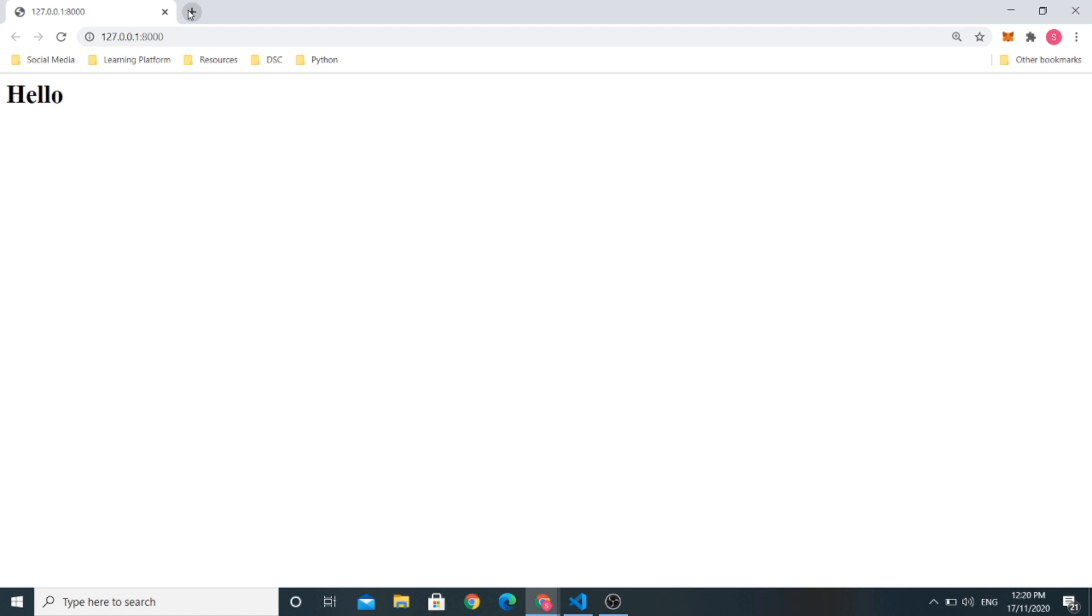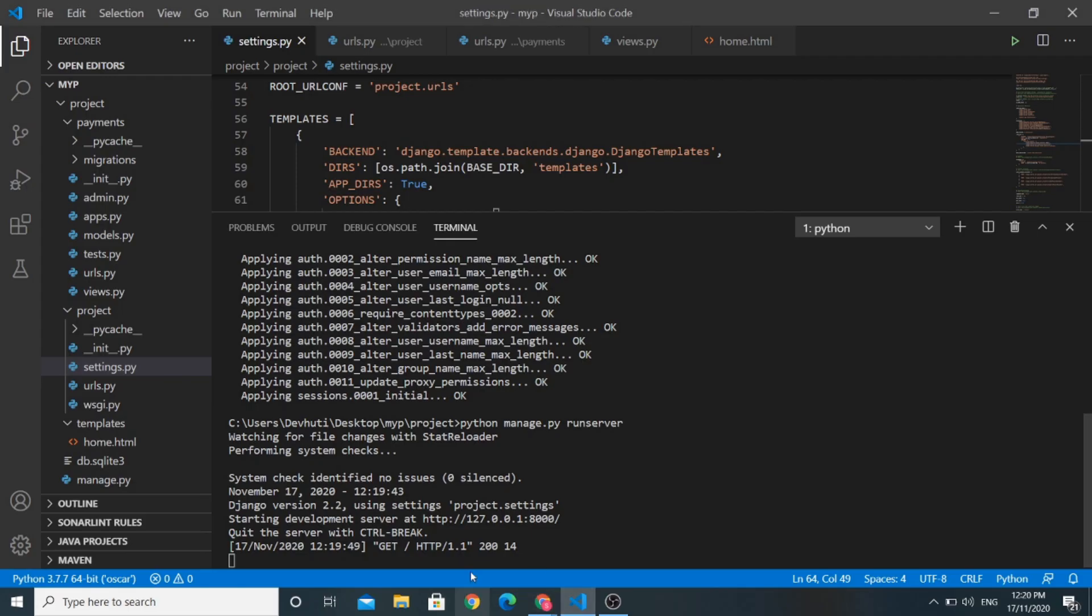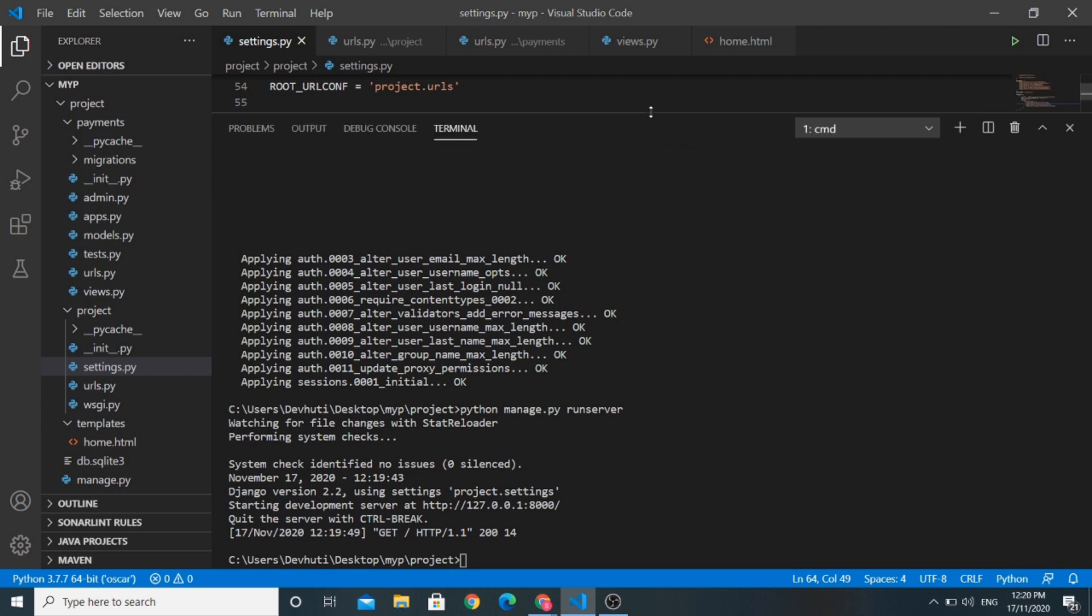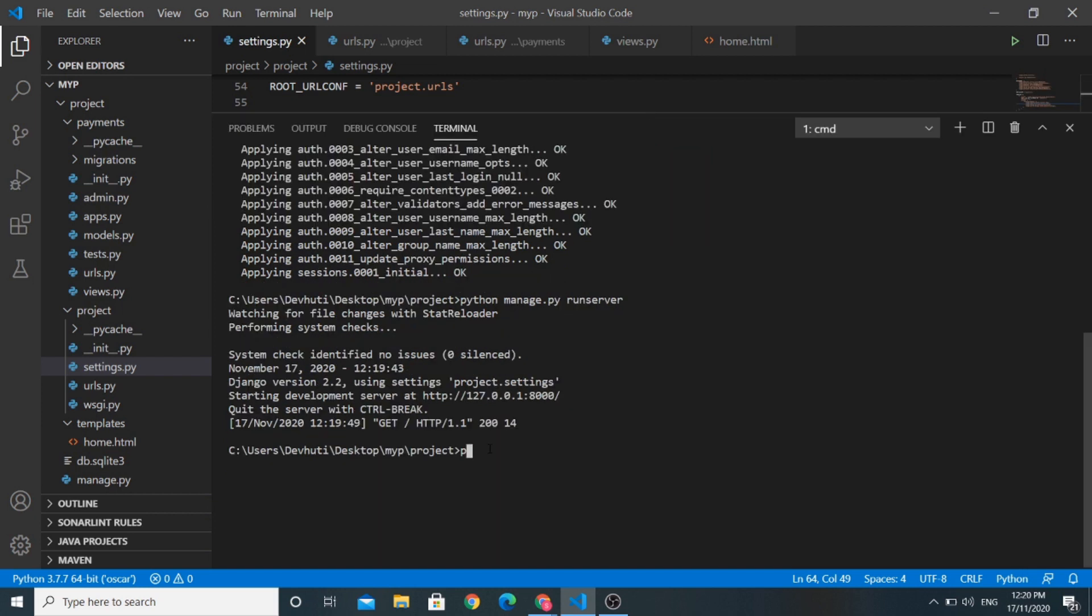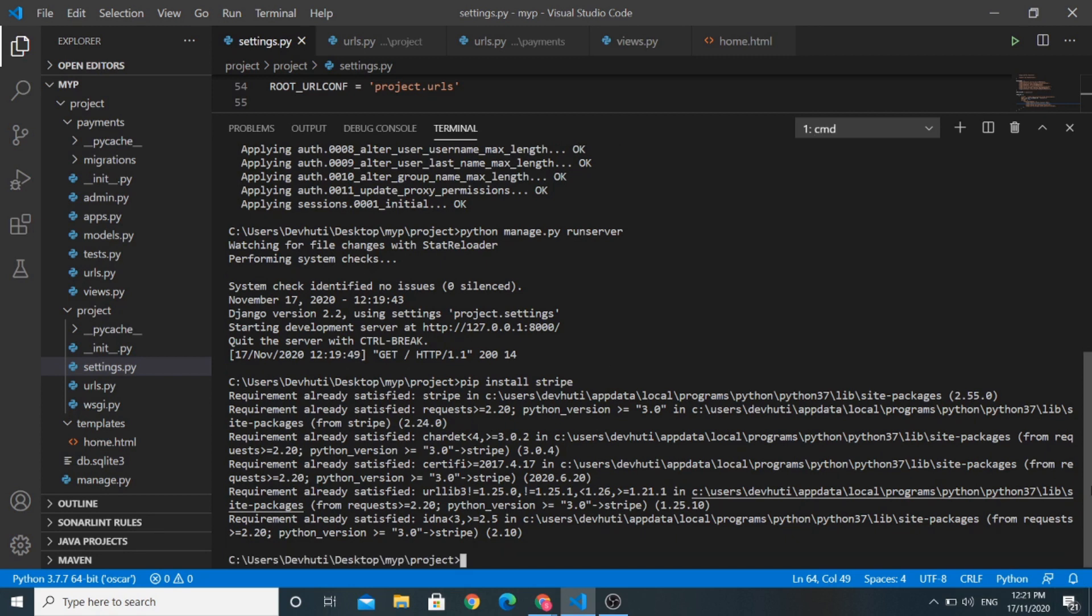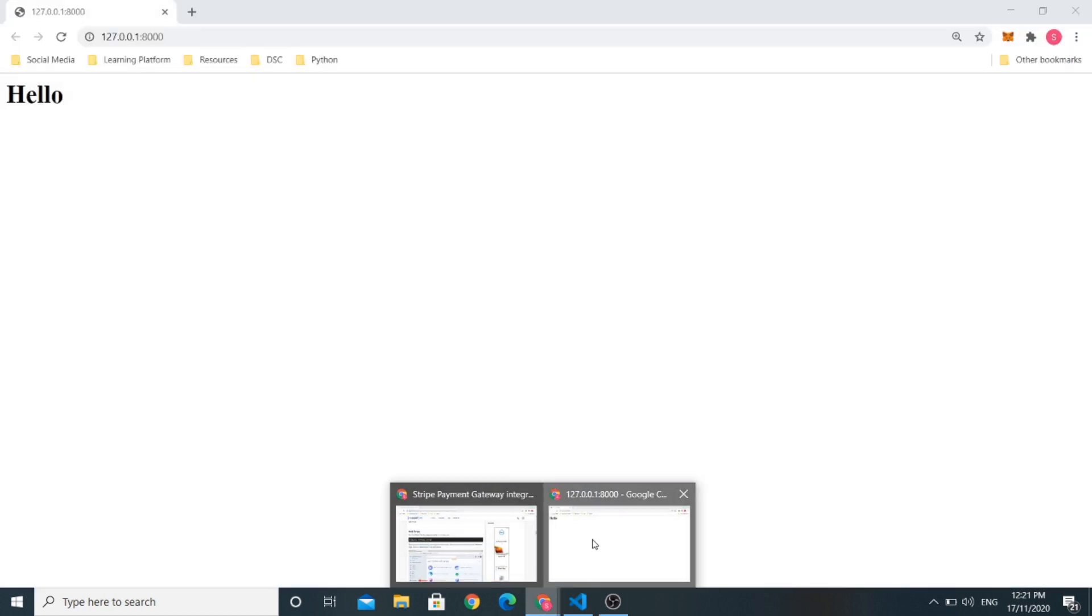Now, I would like to add Stripe in our project. So first of all, let us run a command, pip install stripe. The requirements are already satisfied as I have already installed Stripe in my system.